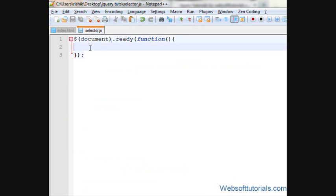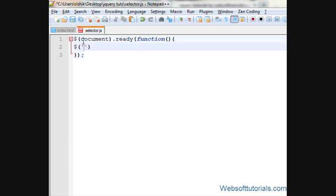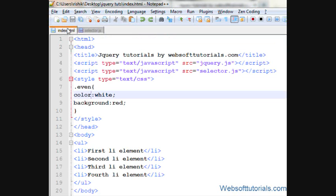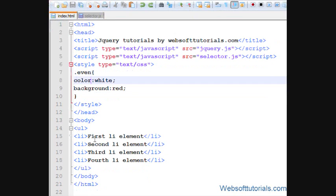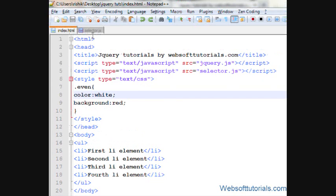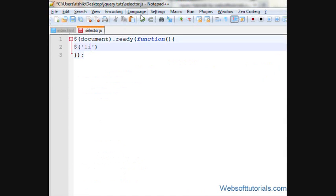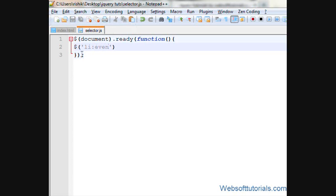So I will write - this is a document.ready function. In external jQuery file I write dollar sign, double quotes and two quotes, then li because we are applying this to list items, and then colon and then even - I mean select even elements of li tag - then dot.